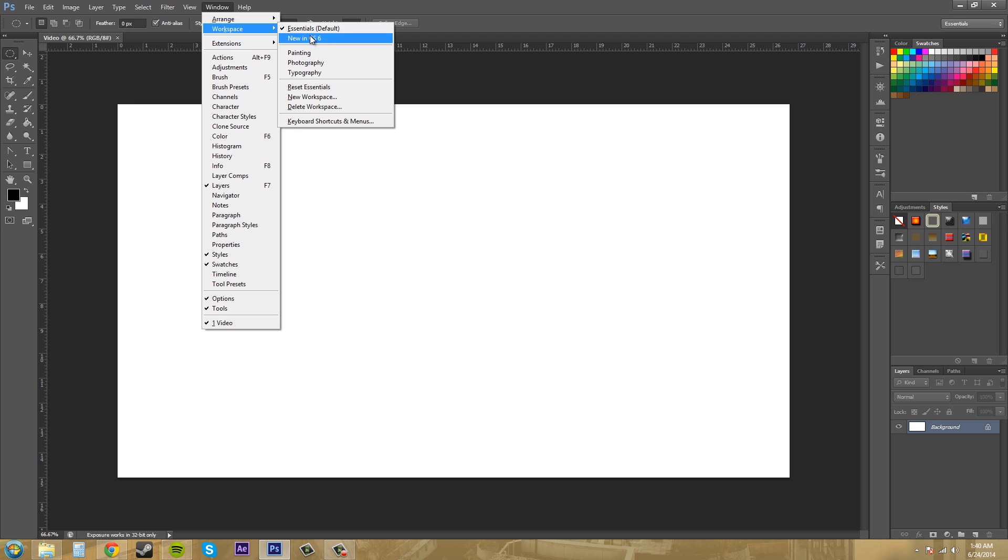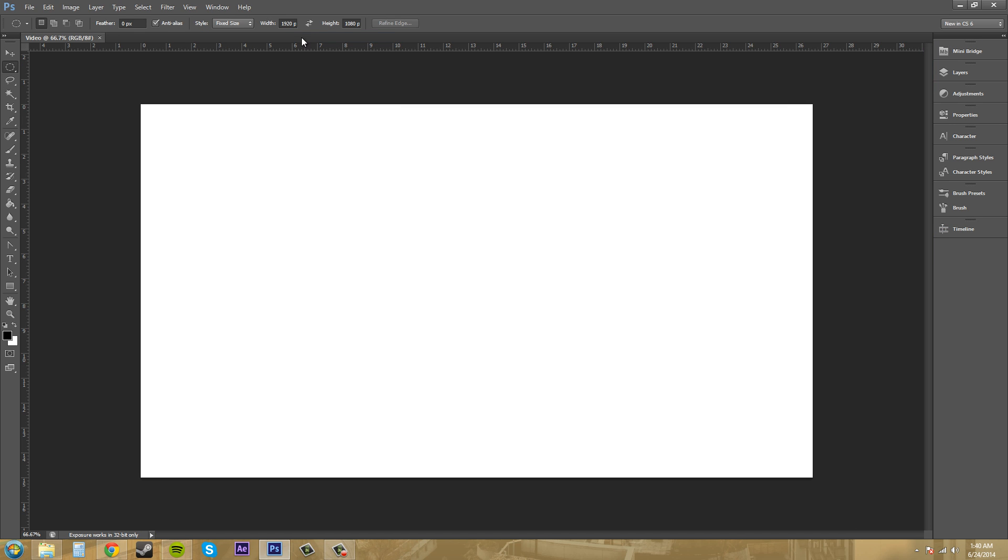You can click on one and it'll go to it for you. This is the workspace called New in CS6, and you can tell what workspace you're on in the top right. This will have the new things that are in CS6 that you can check out for yourself.